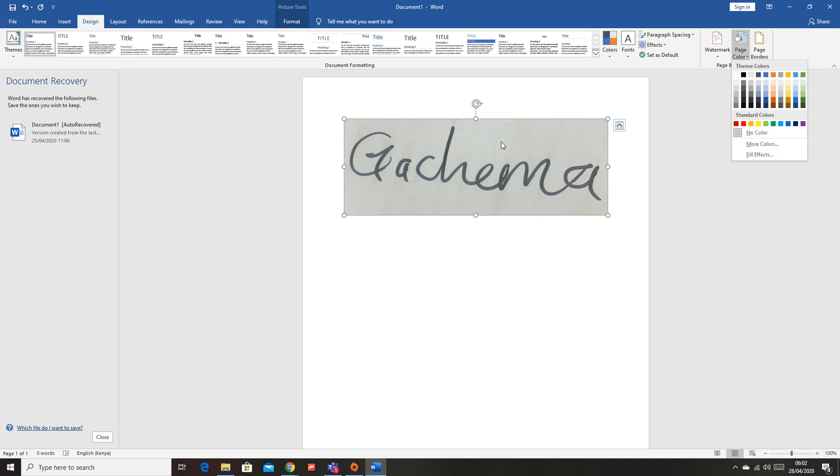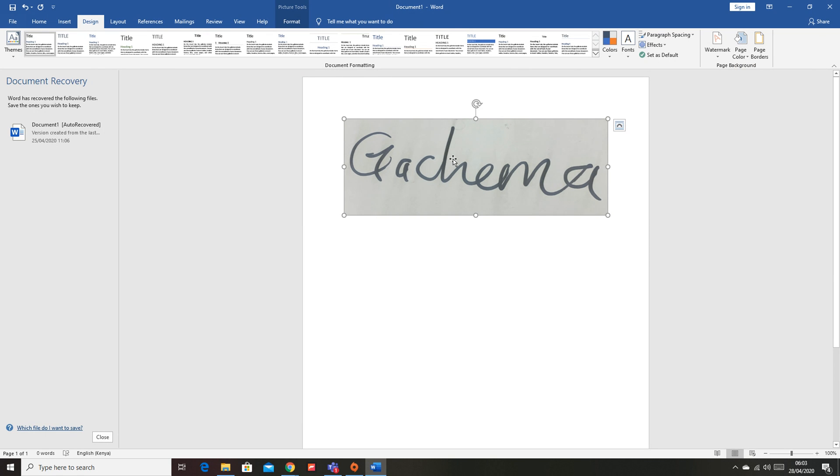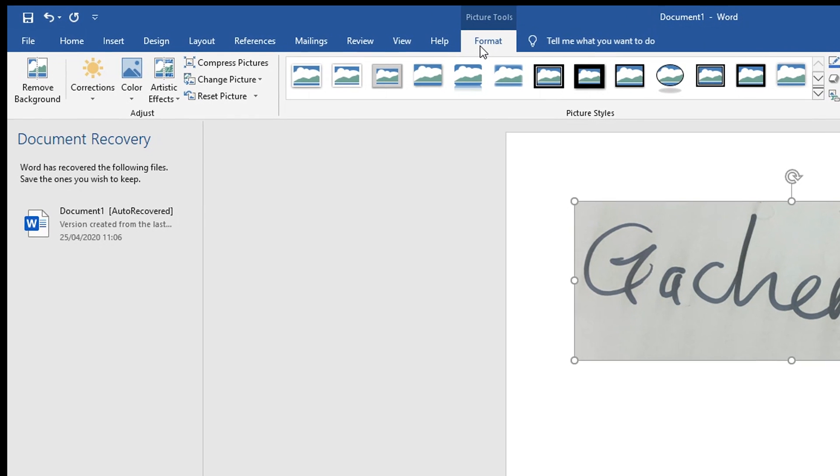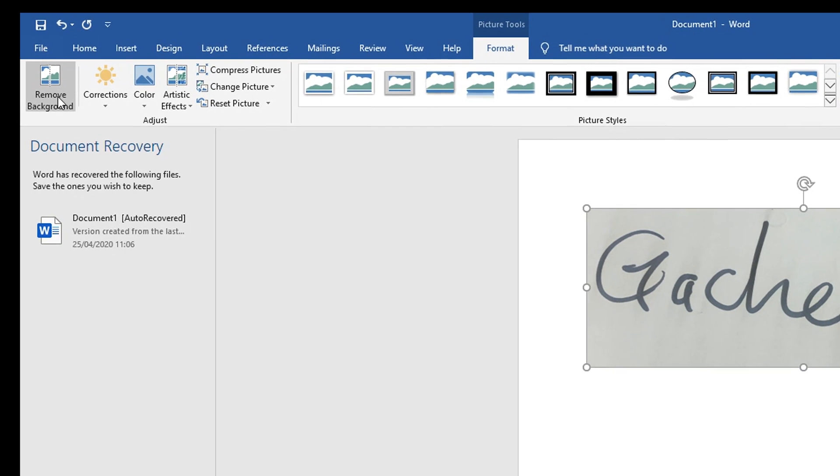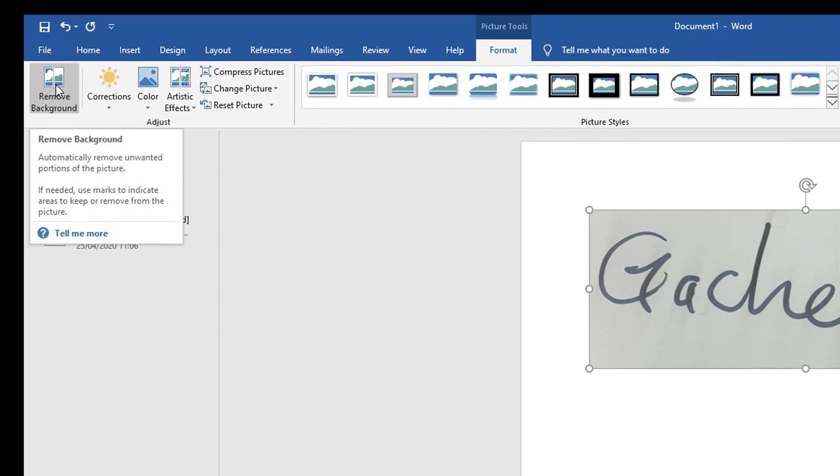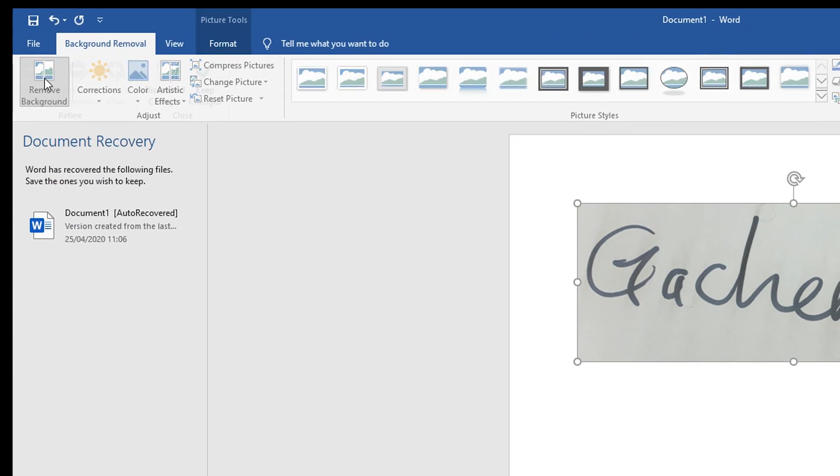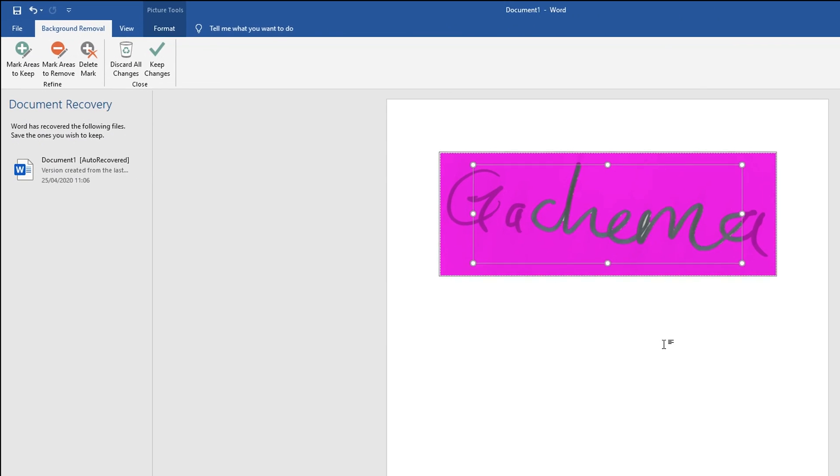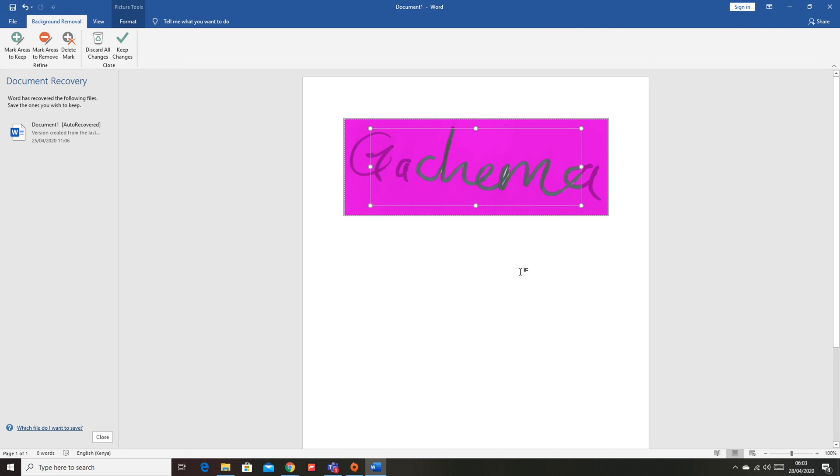Click on the image and make sure Format is selected, and then you want to click on Remove Background in the upper left corner. That should select your background automatically. So you want to expand this to make sure the whole signature is covered.